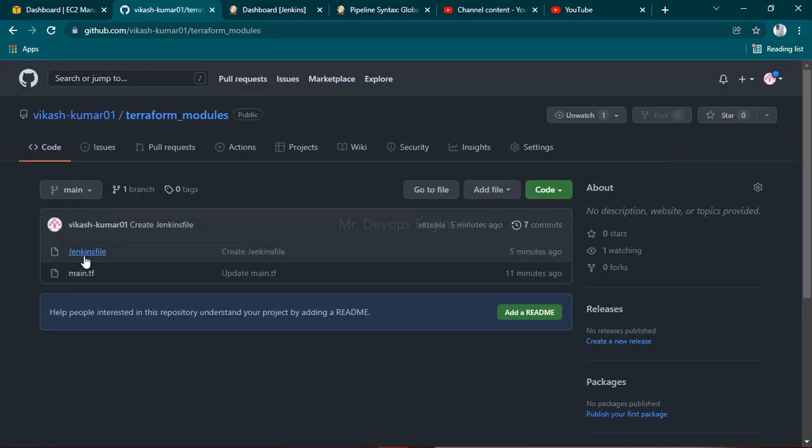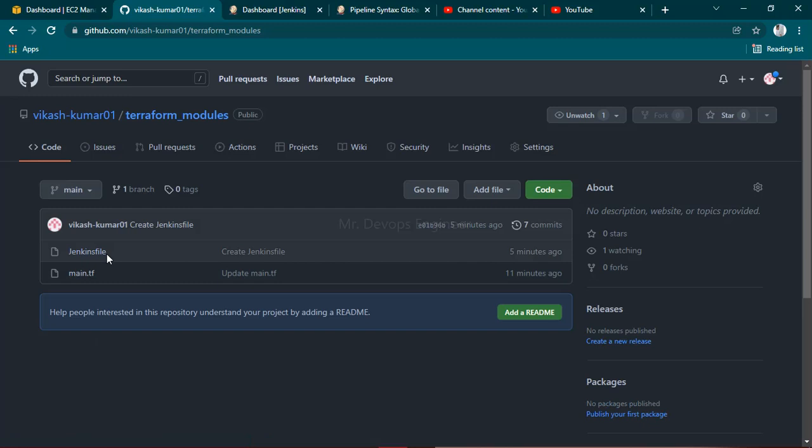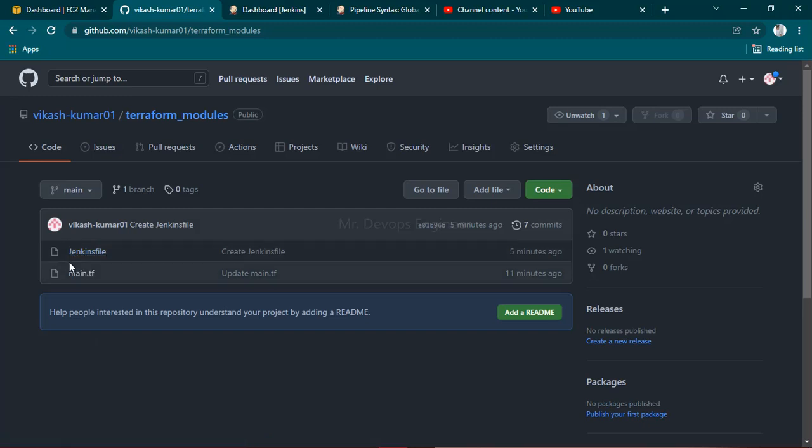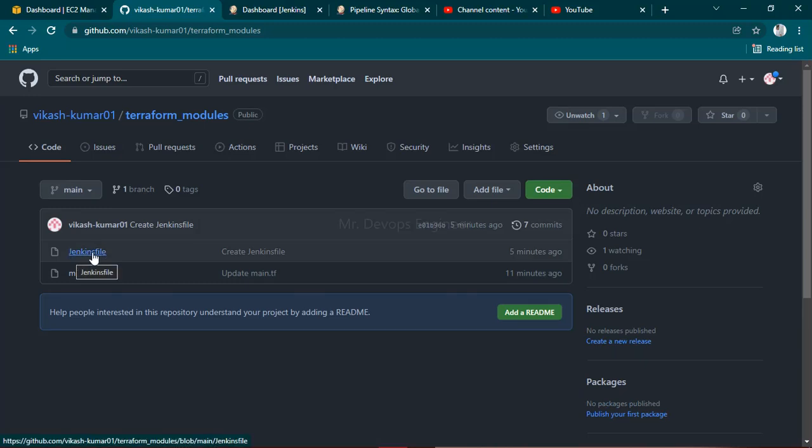Along with the code you have to keep your Jenkins file. You can see it's written with J in caps and everything else in lowercase - Jenkinsfile - this is how you have to name it.